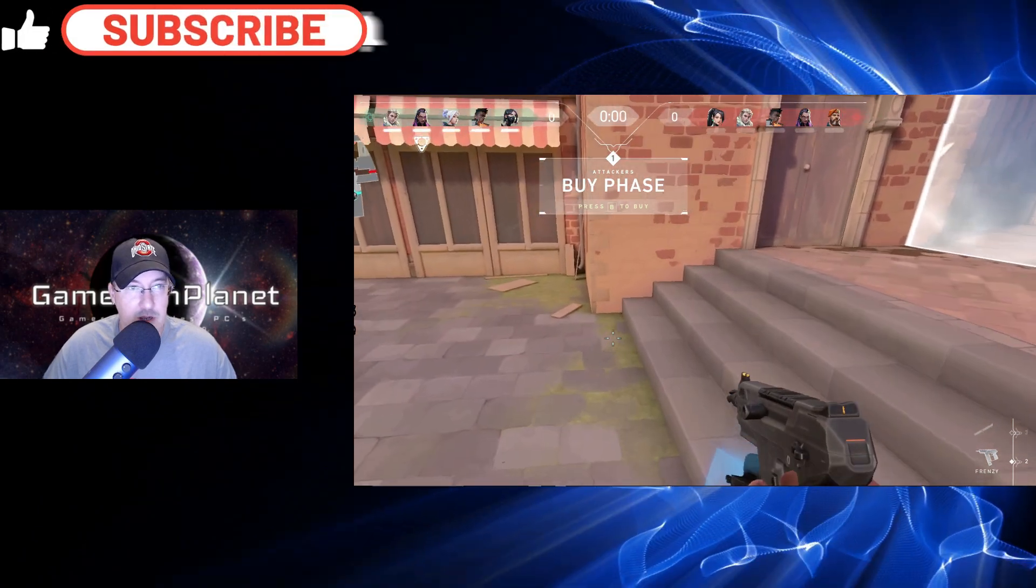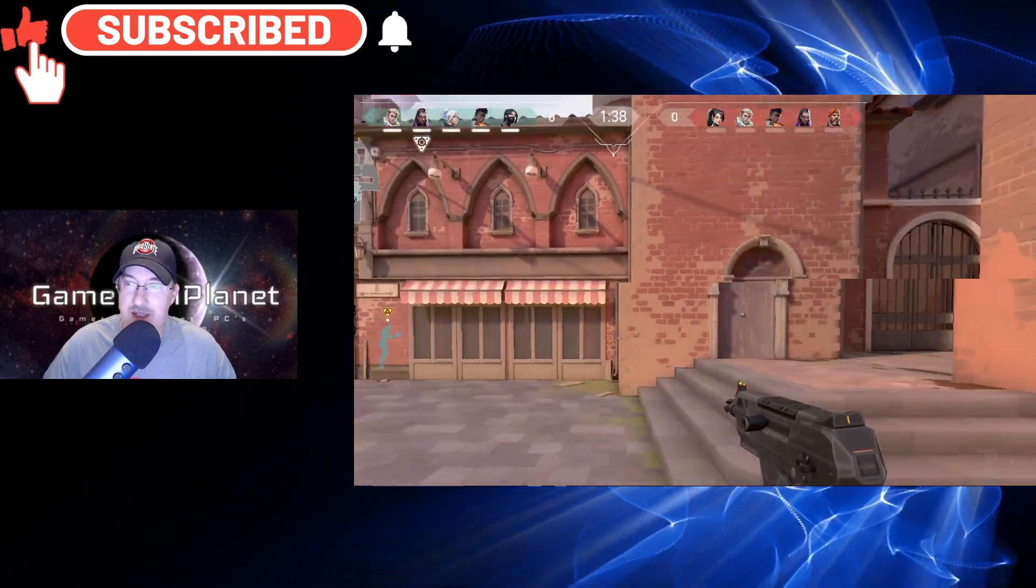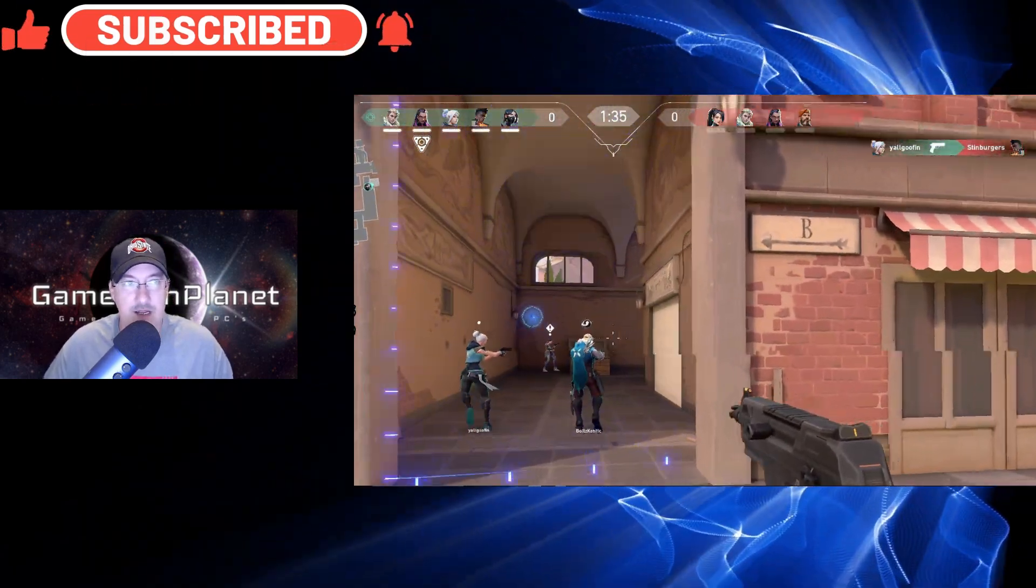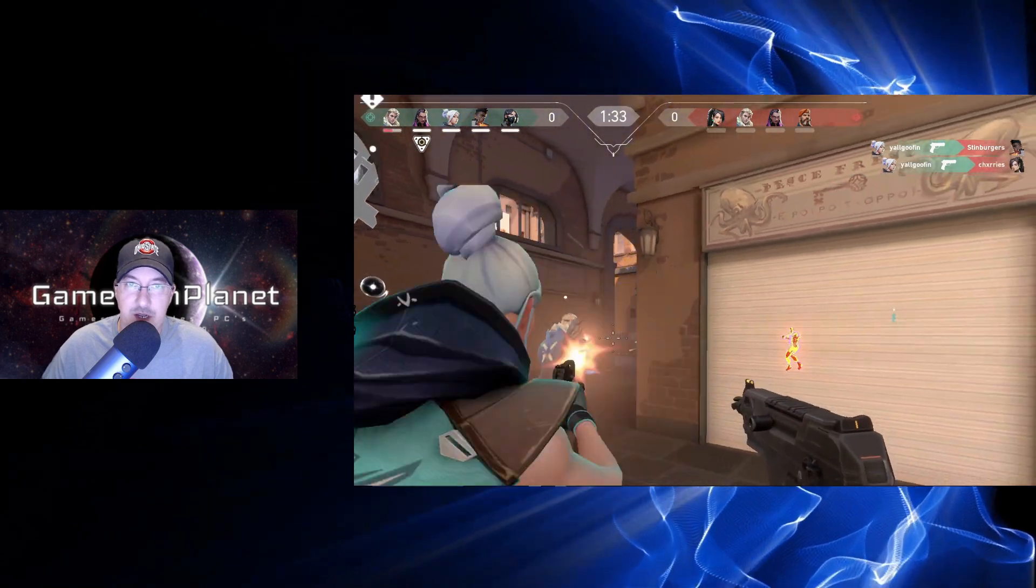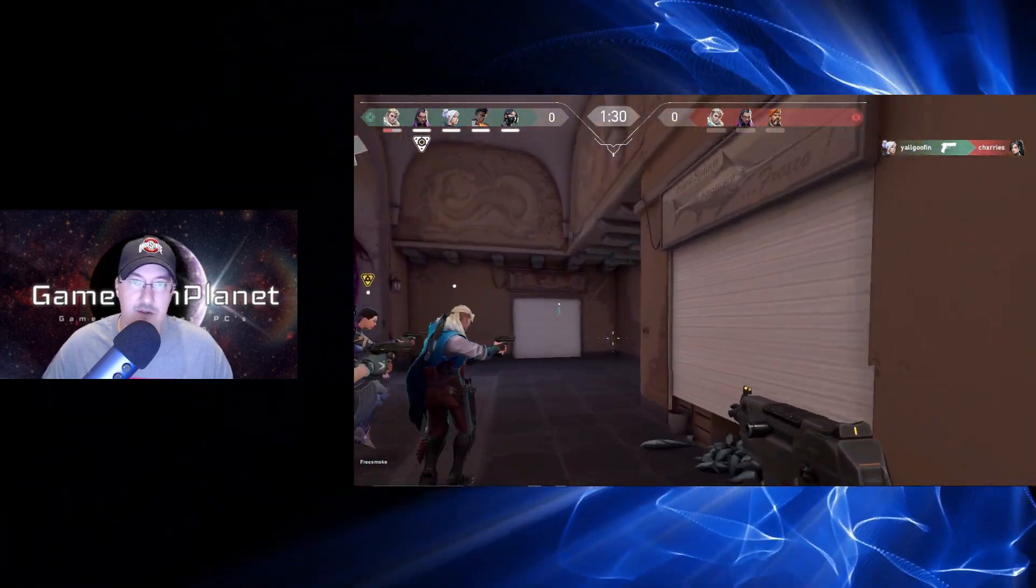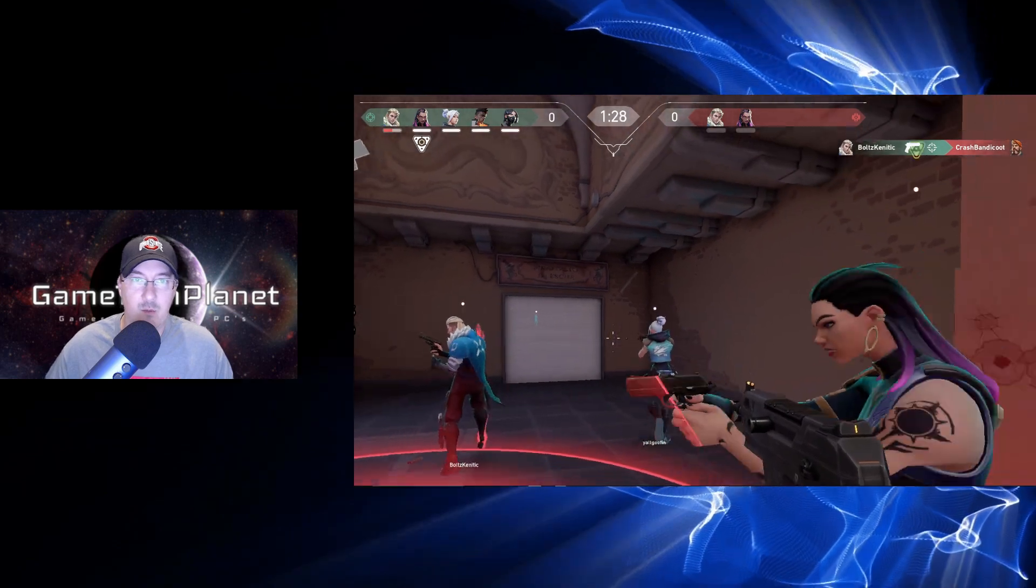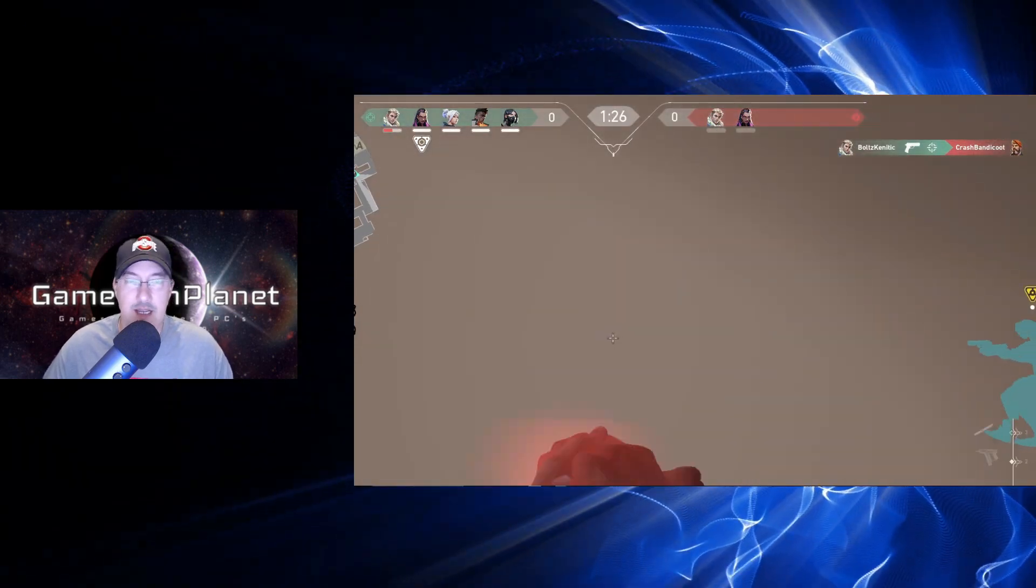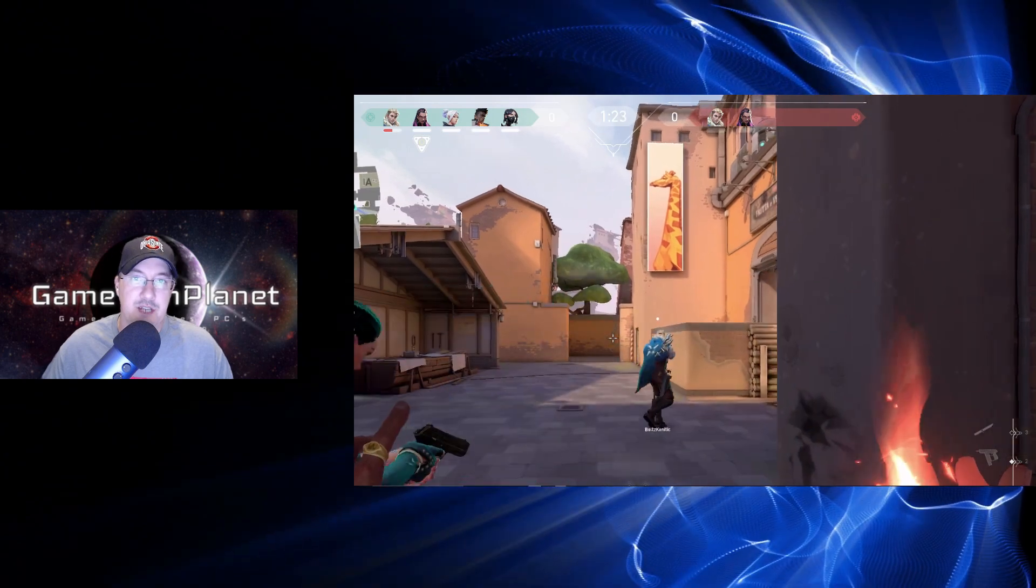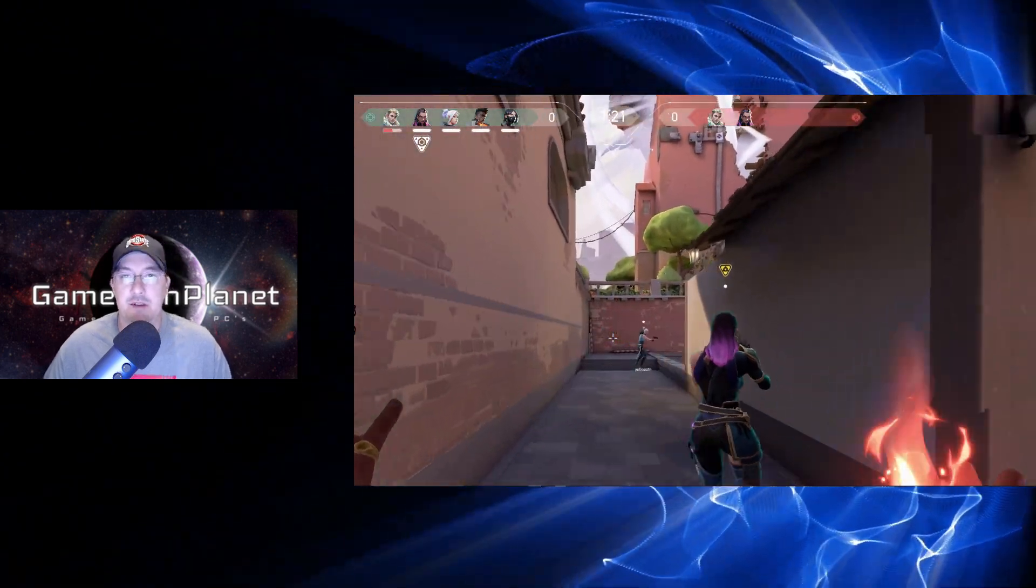What's going on everybody and welcome to another video. We need to take a look at a Shadow update. I ran into this quickly a few days ago. I wanted to test Valorant on Shadow, did not realize it was in beta, and now you can't run Valorant on Shadow because of Vanguard.